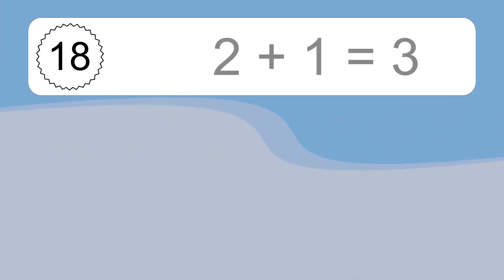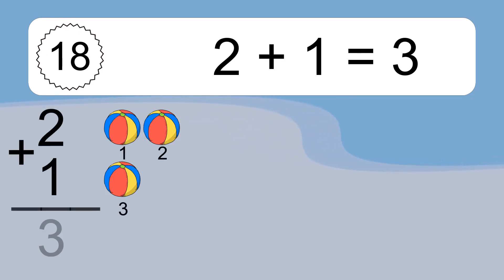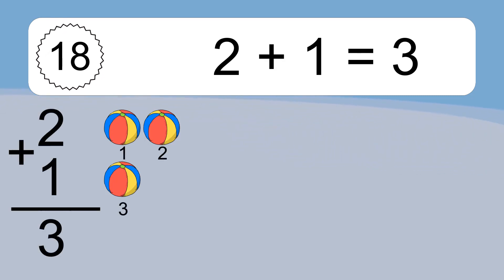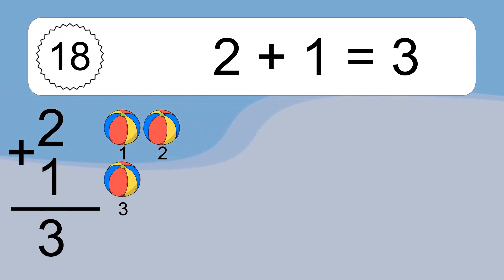2 plus 1 equals 3. Let's count it: 1, 2, 3.